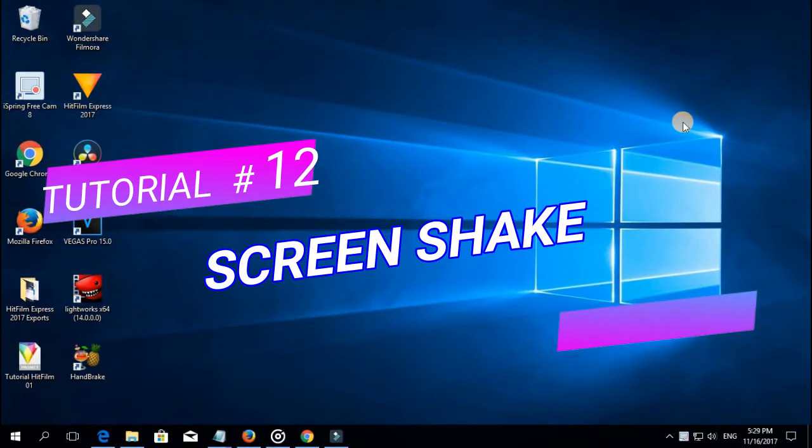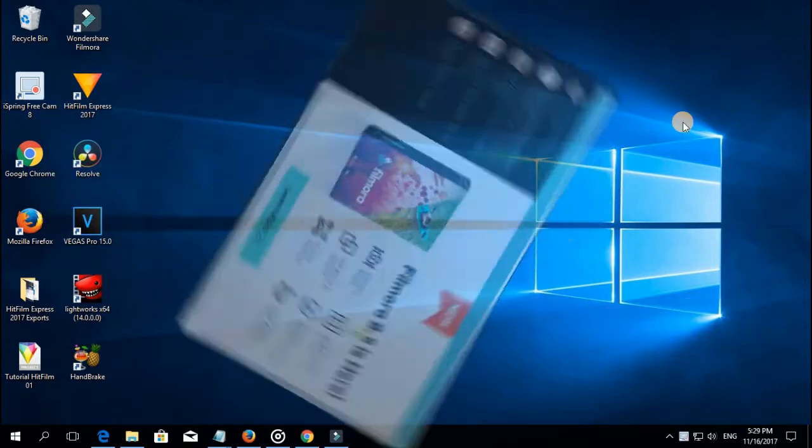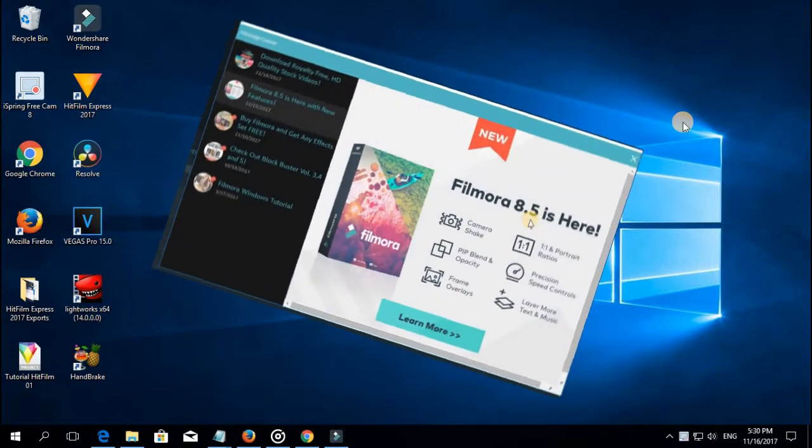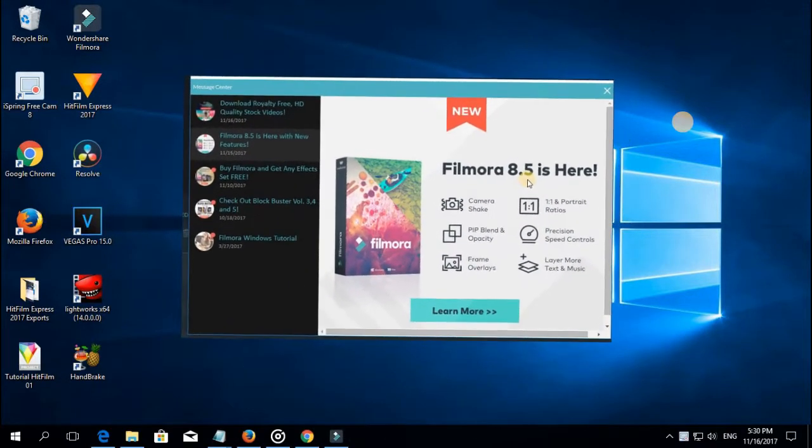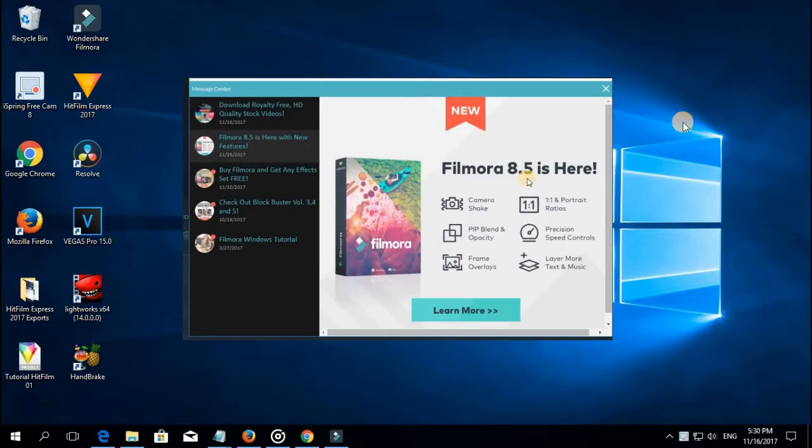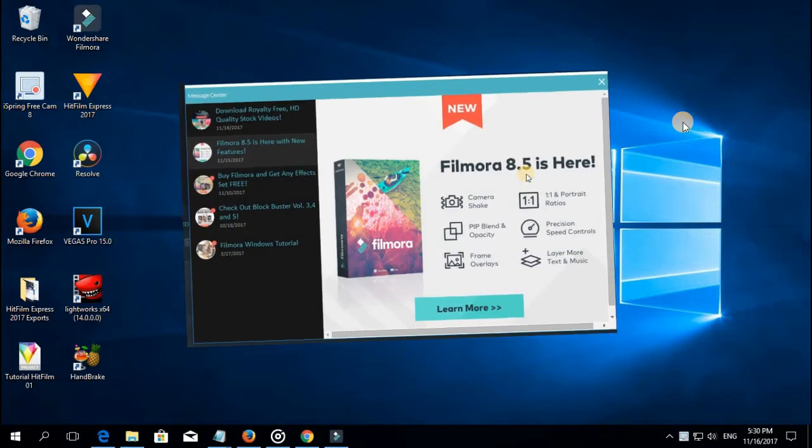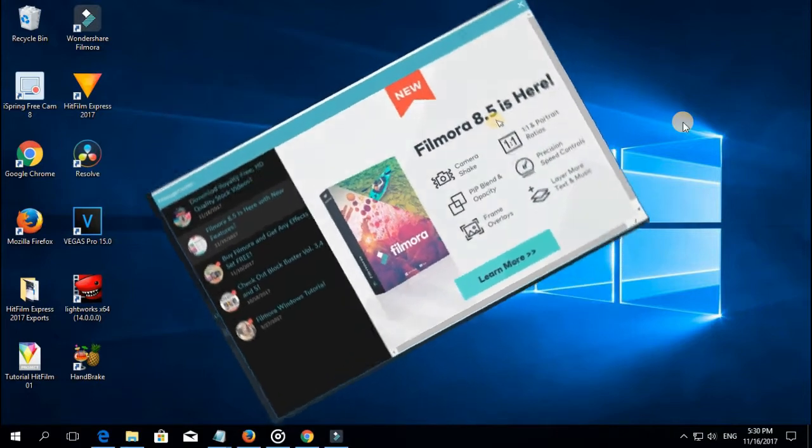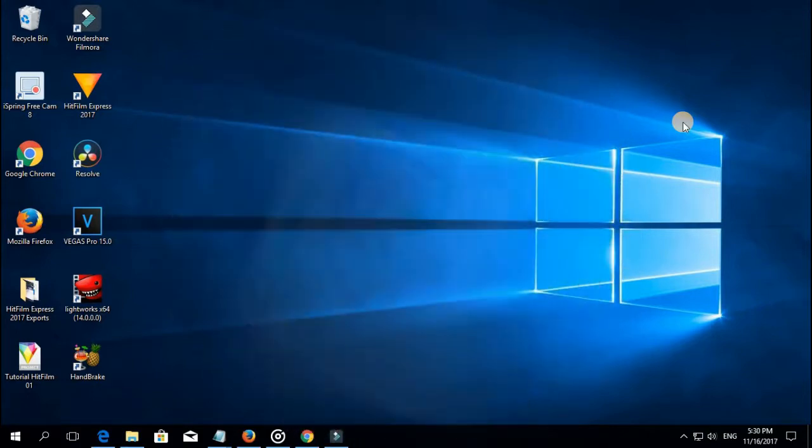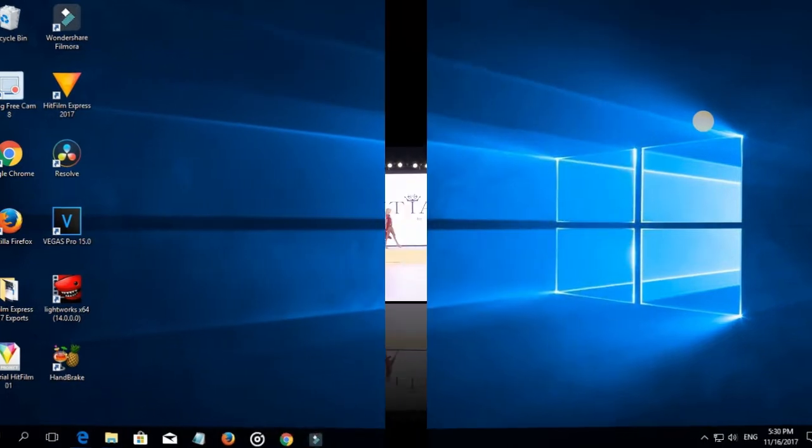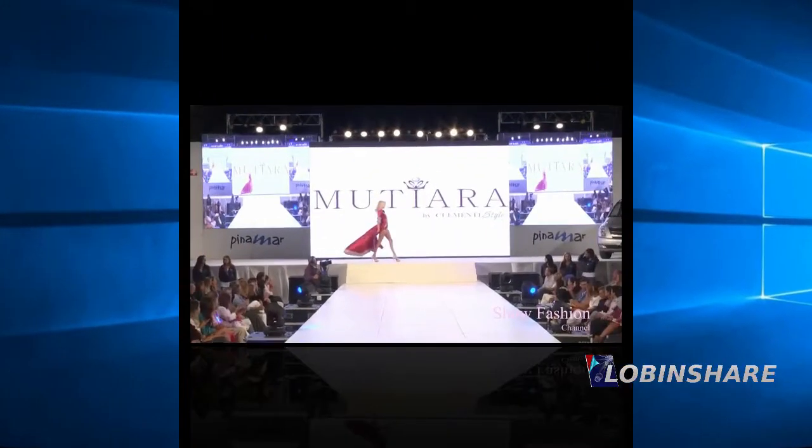This is the screen shaking tutorial, the brand new feature in Wondershare Filmora 8.5. In this tutorial we are going to create a video like this one.